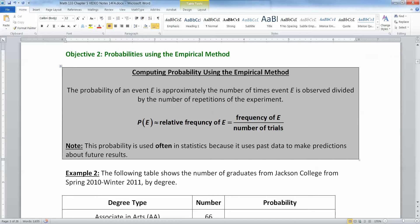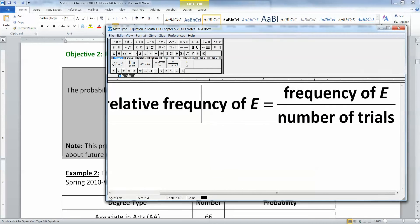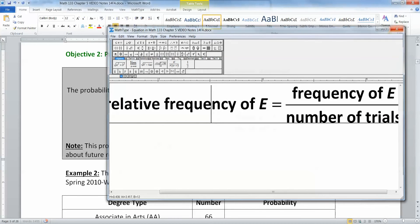So we take the number of times we have observed event E and divide it by the number of trials, and that will be our probability — more or less. It's the relative frequency of E.